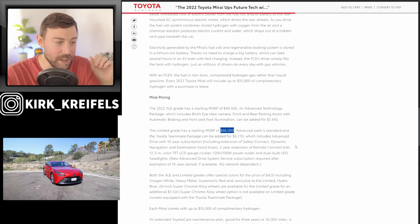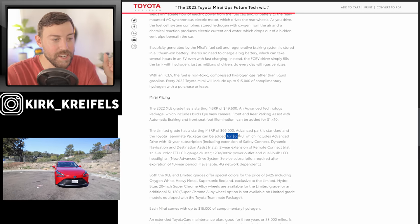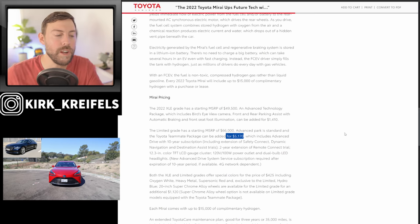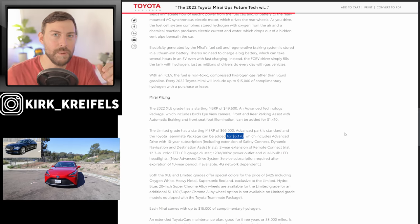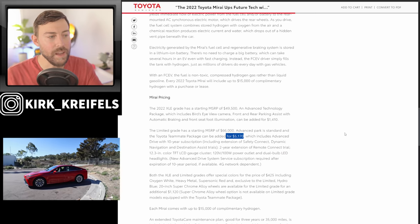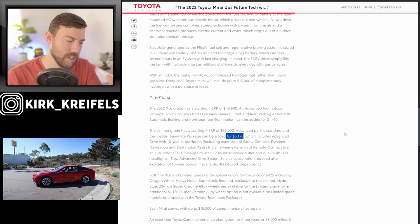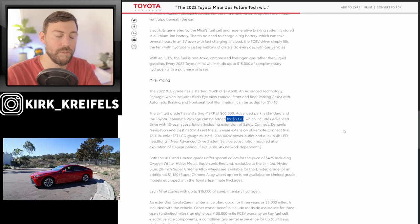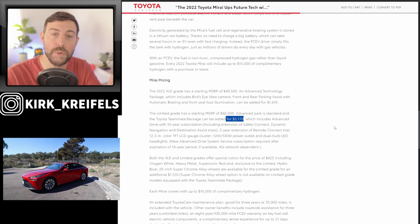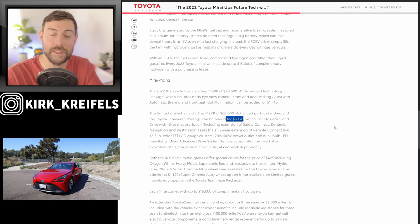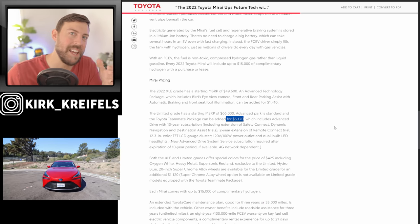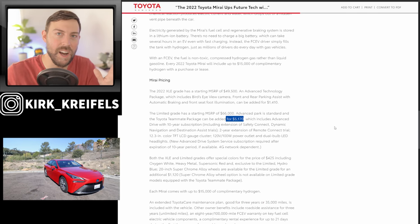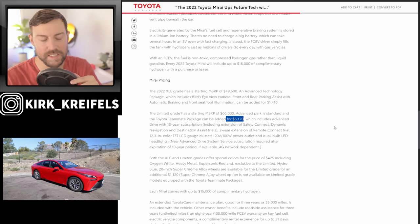16 grand more. And then if you want the teammate package, it's another five grand. So you're over 20 grand more for the level two autonomous driving limited grade over the XLE grade, which I thought the XLE grade again is the way to go. If you're in California, you live close to fuel cell stations. It's a very smooth, comfortable car. It's arguably the best sedan Toyota makes, but it's completely hands-off and a forbidden fruit for much of the United States.